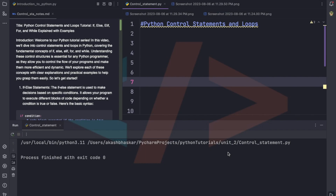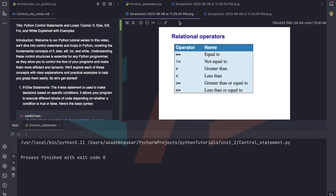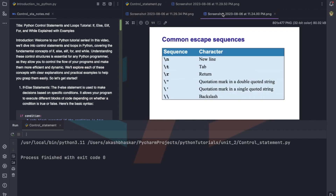Hey, welcome back to another video. In this video we'll learn about Python control statements and loops like if, else, elif, for loop, and while loop. Before we start with the loops, I left one topic from the previous video — common escape sequences — so what is this: backslash n, backslash t, backslash r, and what they do. I'll show you.